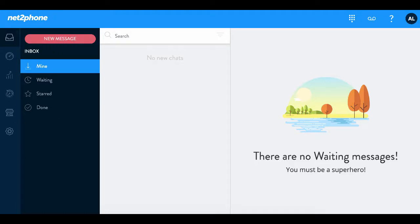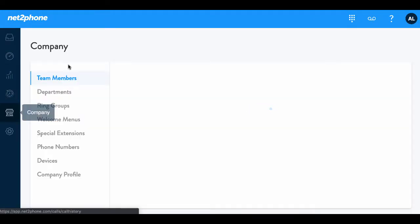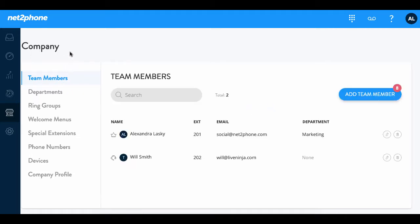Here within your dashboard we are going to be able to add your devices. Again, we're going to go into the company section and scroll down to the devices section this time.